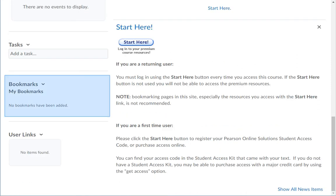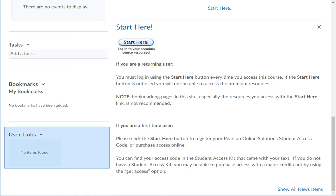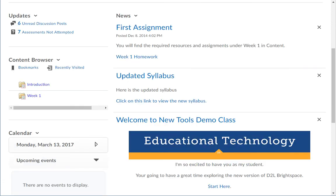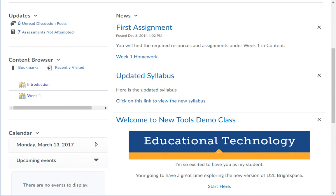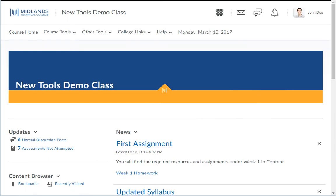Next is the Bookmarks widget. You set these up. If you click the Bookmark icon inside Content Modules, a link will be placed here as a quick way to return. The User Links widget is the last one. User Links are links you or your instructor can add for useful external links. In the center is the News widget. At the Course Home level, it will display special notifications about your course. If your instructor chooses not to use some of the tools or widgets described in this demo, you will not see them in your course.